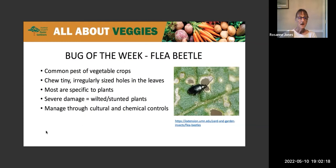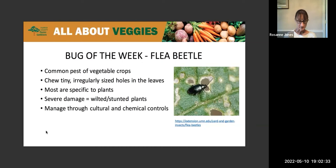Thanks, Becky. I appreciate it. The flea beetle — kind of an interesting bug here. It's aptly named because it is a beetle, but it's small and flea-like in appearance, so we could confuse it with a flea, particularly if you have pests around the house. It's a common pest for vegetable crops. You can see these tiny little irregular-shaped holes in the leaves, or it leaves little tiny brown spots on the leaves.